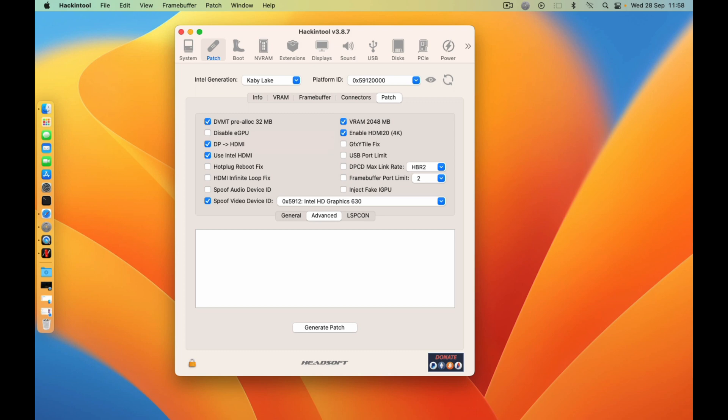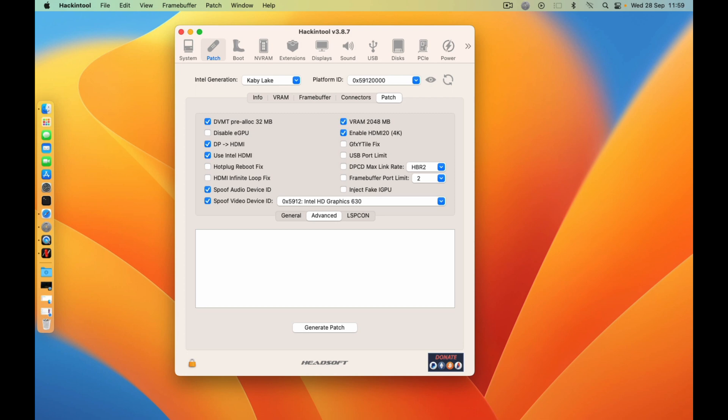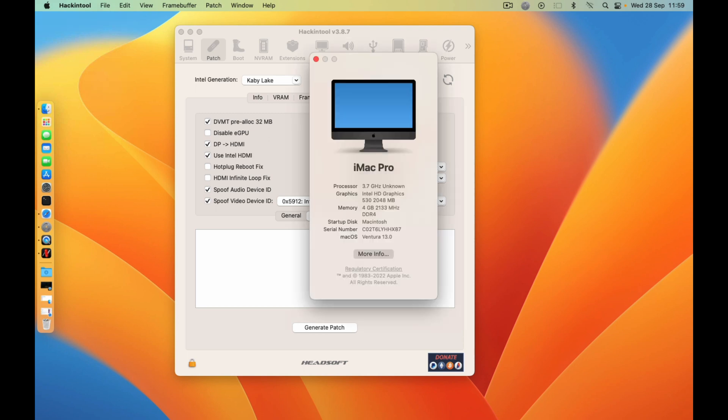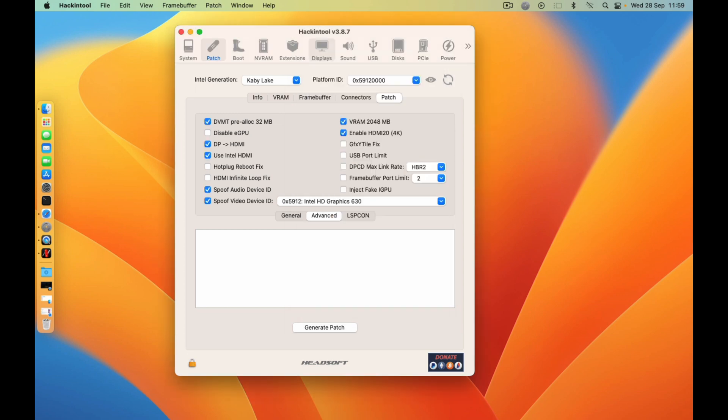And then if you need to spoof the audio, you can just check this one and then generate the patch. If you want your VRAM to be 2000 or 2GB, just enable here. As you can see, mine is 2GB. If you want it to remain on the 1536, just check this one. And then click on generate patch.